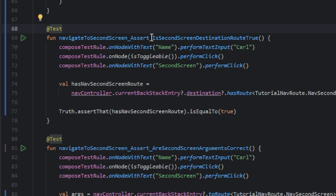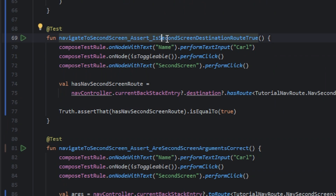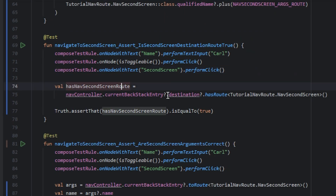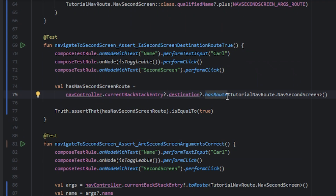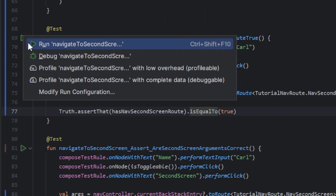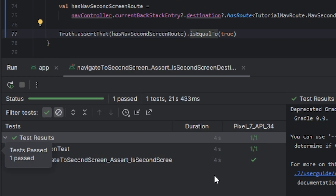In another test we do the same as the last test — we check the second screen destination, pass the args and navigate to the second screen. But now we use the destination and the hash route, and we pass the nav second screen. So we can assert if the current destination has the nav second screen route. I will run the test — the test passed.